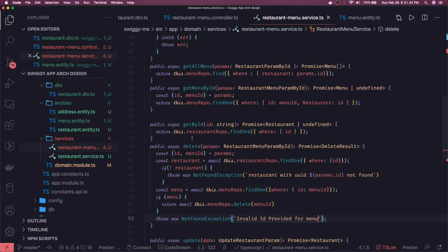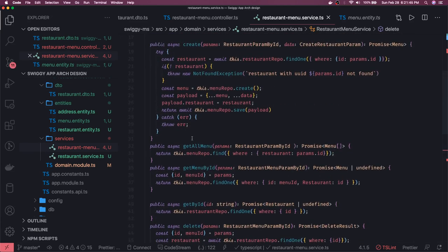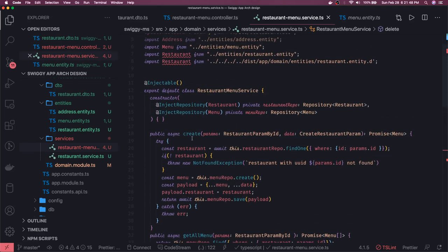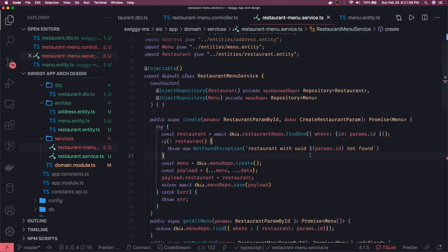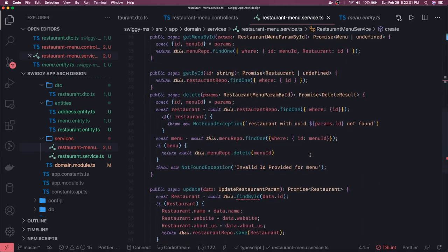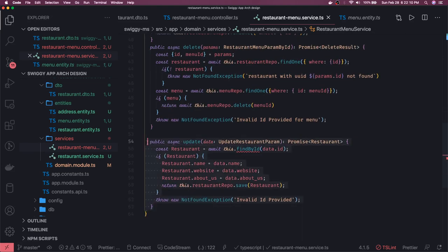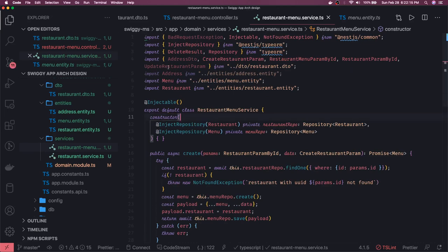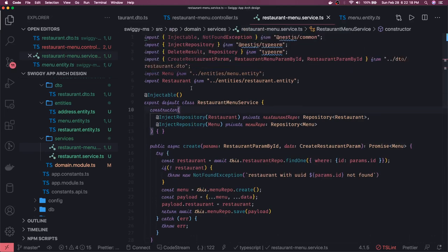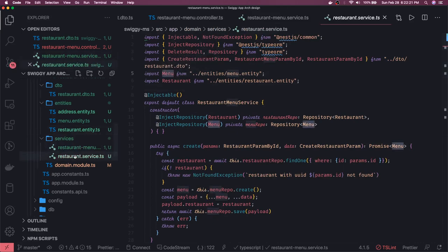So this is: delete, get by ID, get menu by ID, get all menu for a particular restaurant, and create menu for a restaurant. There's some invalid import — let's fix it by importing the correct entity. There was an error with find by ID, we can create one method. The update method we're skipping for now, so let's close it. Now everything is clean — let's remove unused imports.